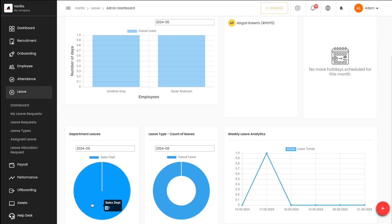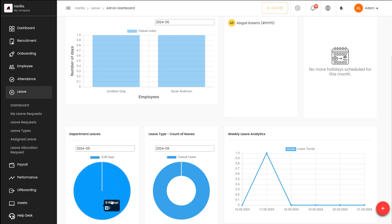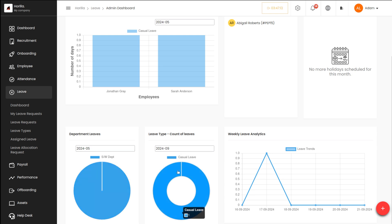For the sales department, one leave is shown for this particular month. I'm changing the month to a different one — you can see that for the software department, two people were on leave in that month. Similarly you can change the months and see the department-wise leave analysis.